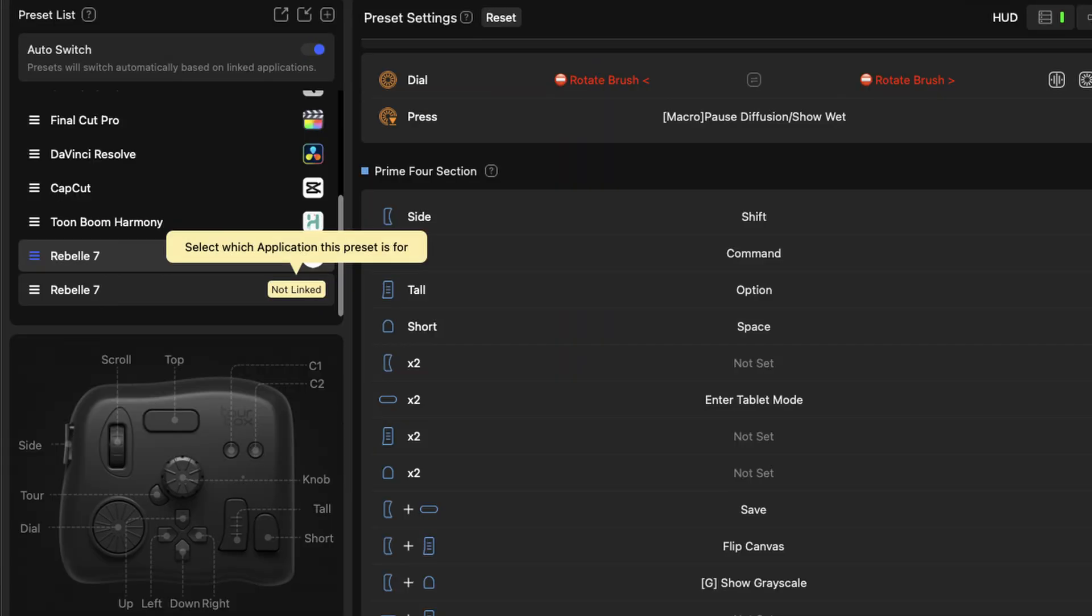To install, open the TourBox software. Click the Import Presets button. Select your downloaded file and the preset will be installed. Open Rebel. Go to TourBox software. Click over Non-linked text. Select Rebel from the list. Make sure the Auto switch button is on. This way, every time you use Rebel it will also use the preset.